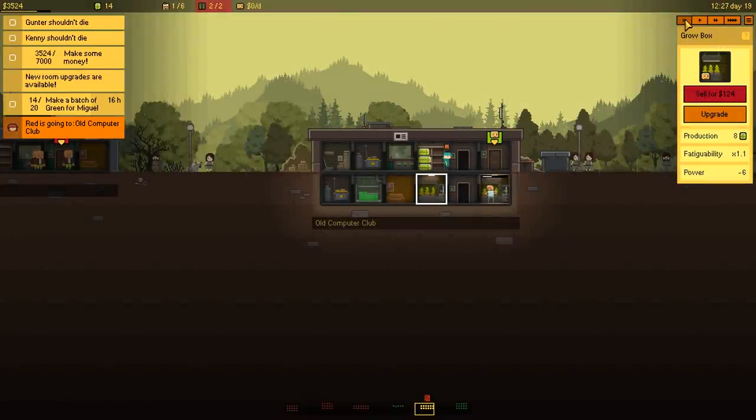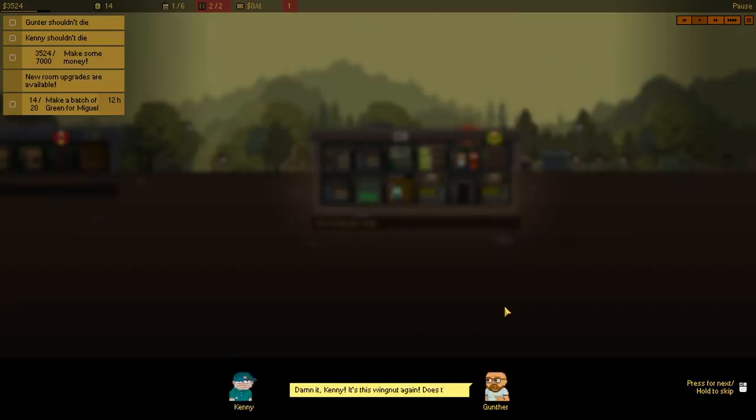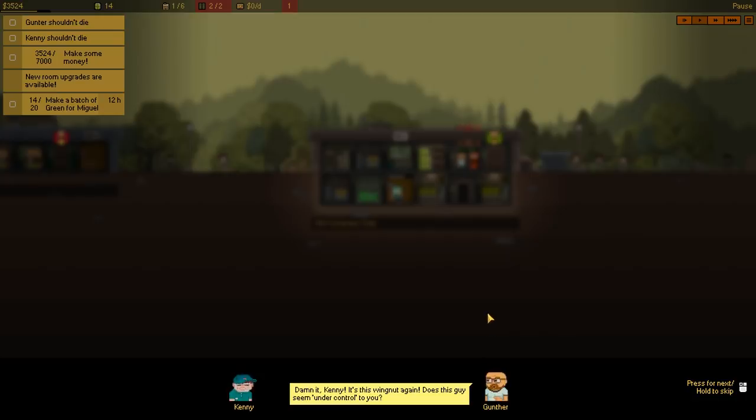Red is going to the old computer club? He found me! There you are, Crackers, I found you! I thought you could run off with my cheese, well think again! Dammit, Kenny! Is this wingnut again? Does this guy seem under control to you?